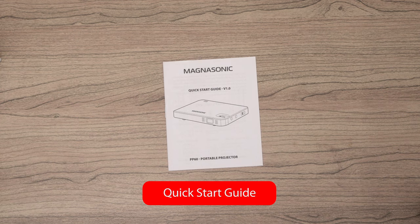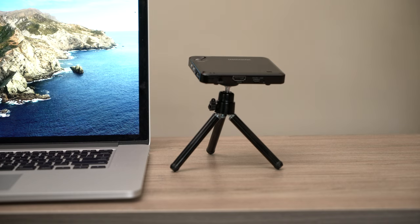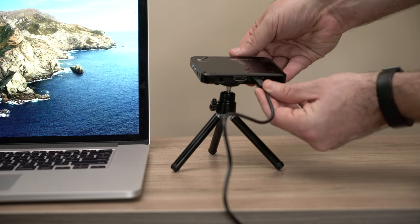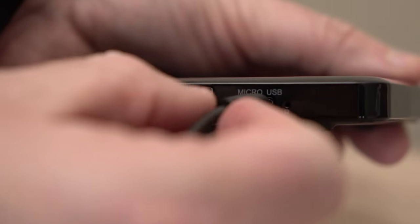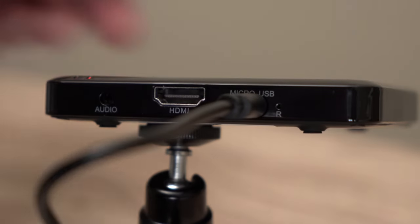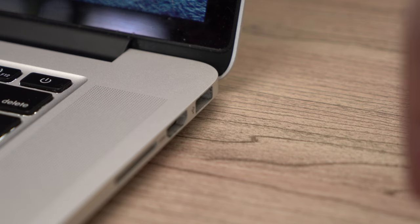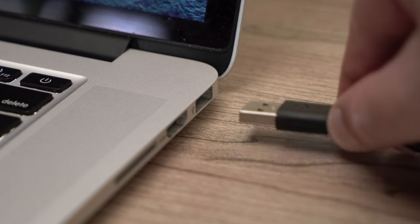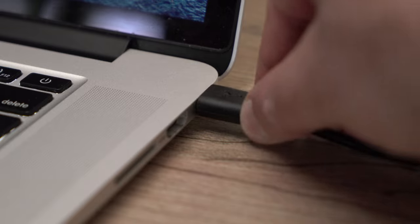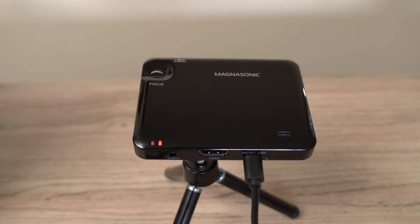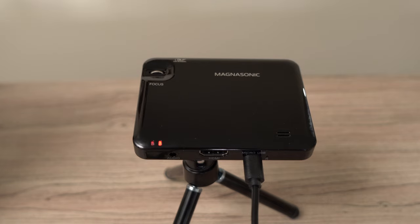To get started, connect the projector to power with the micro USB cable. We recommend using a USB power brick, but you can also use any USB port that gives power, like the one on a laptop. Charge the projector for about 3 to 5 hours or until the LED goes from red to green.